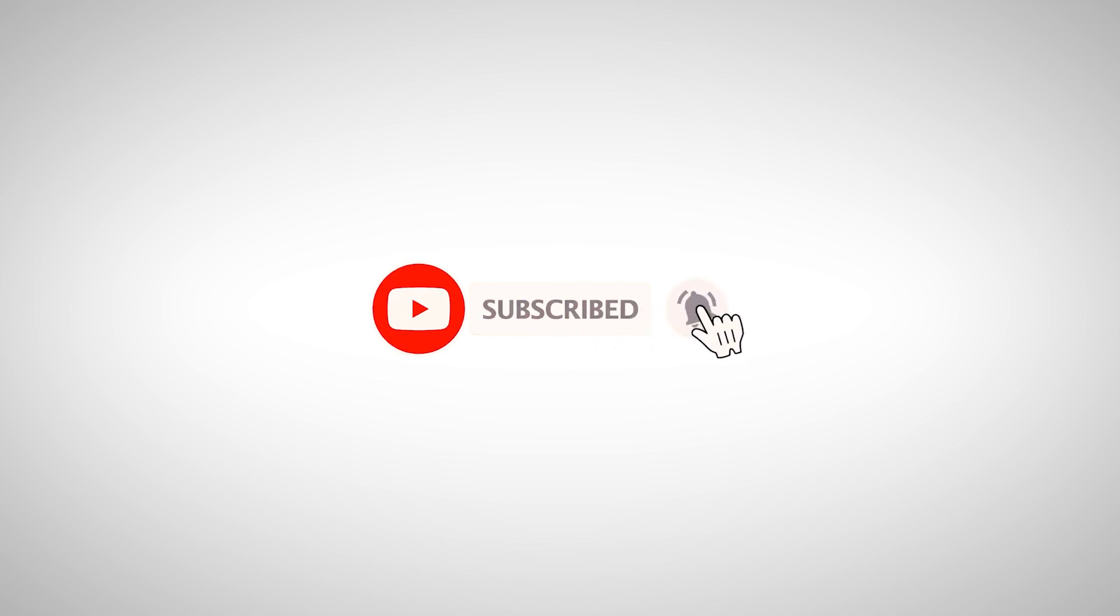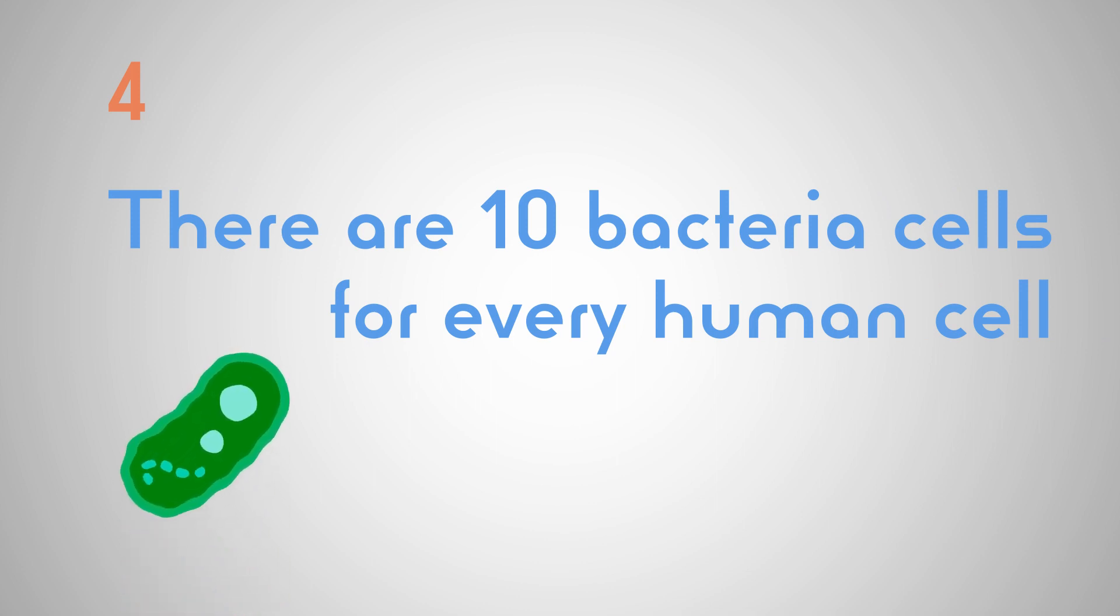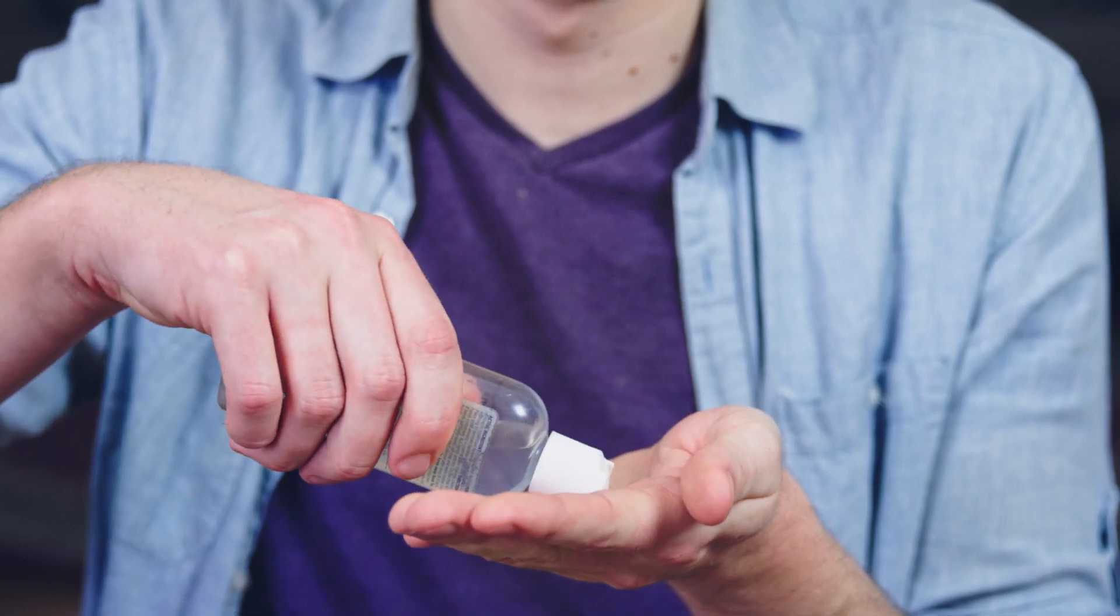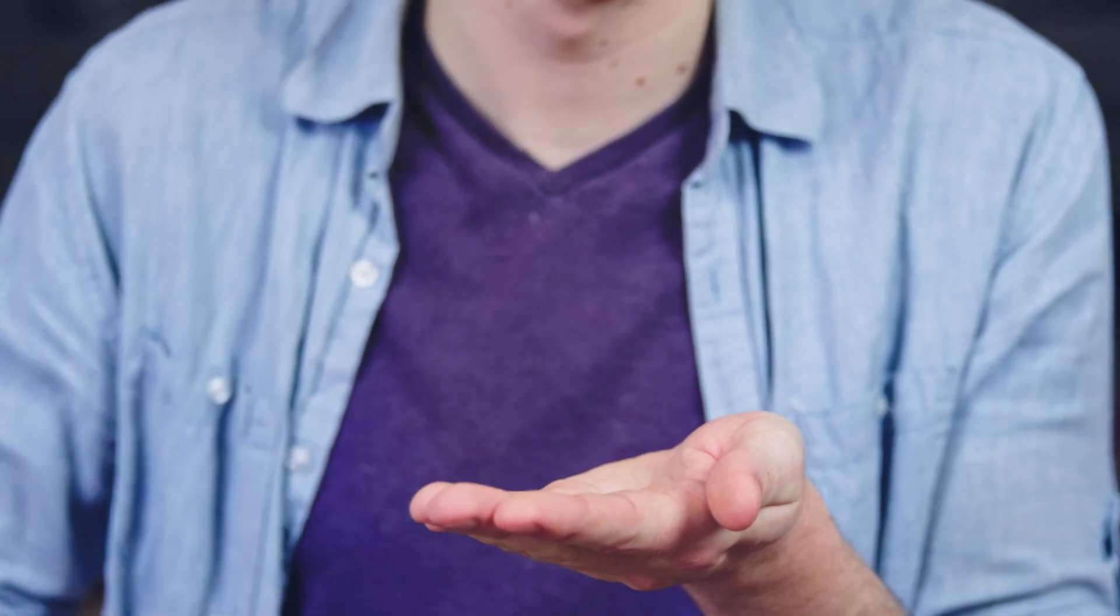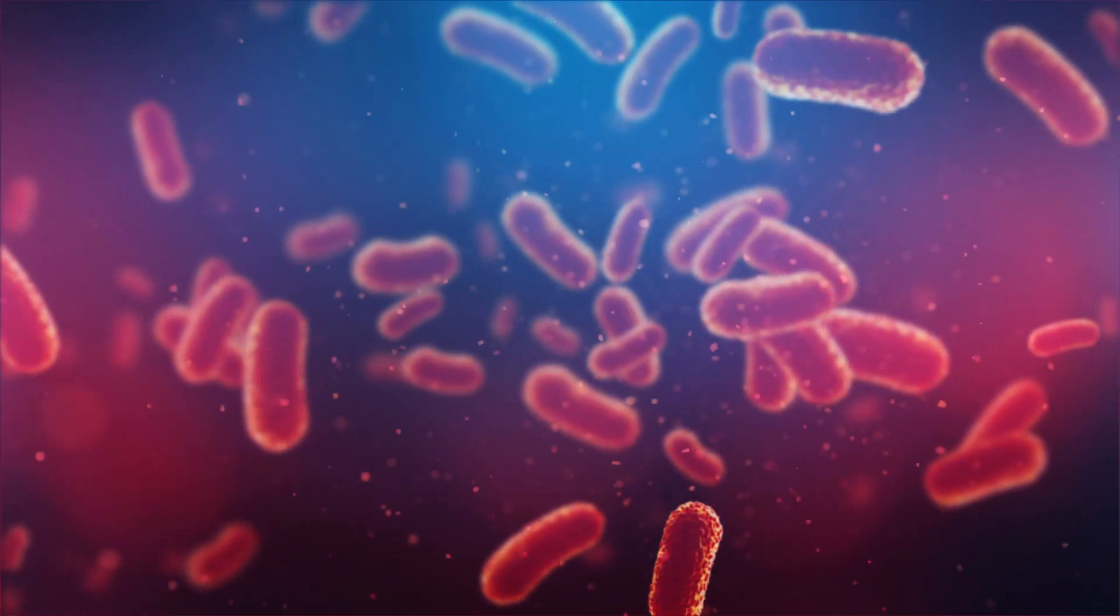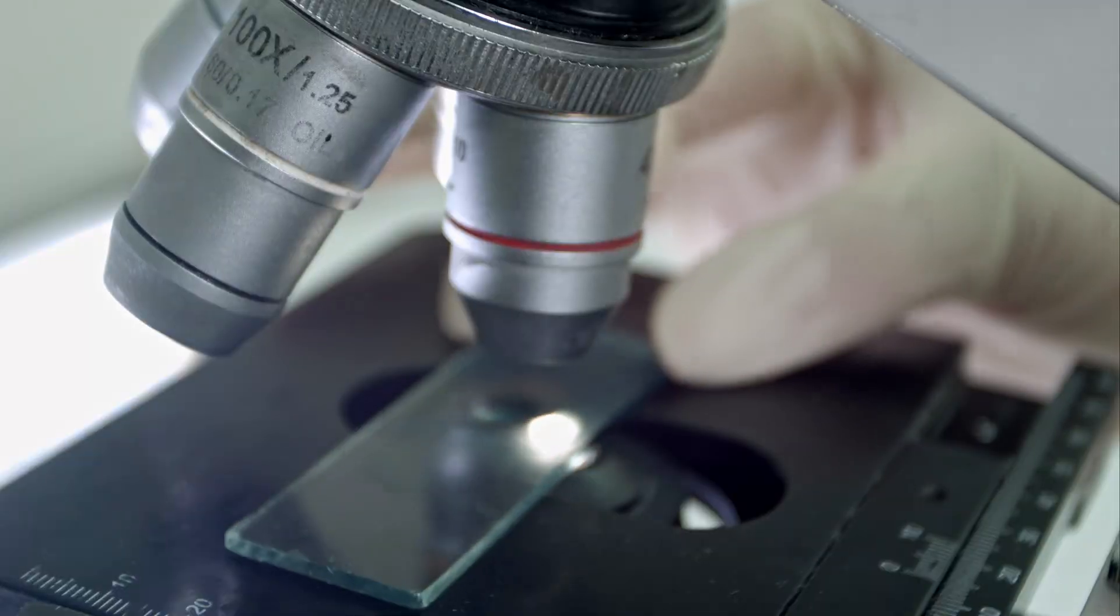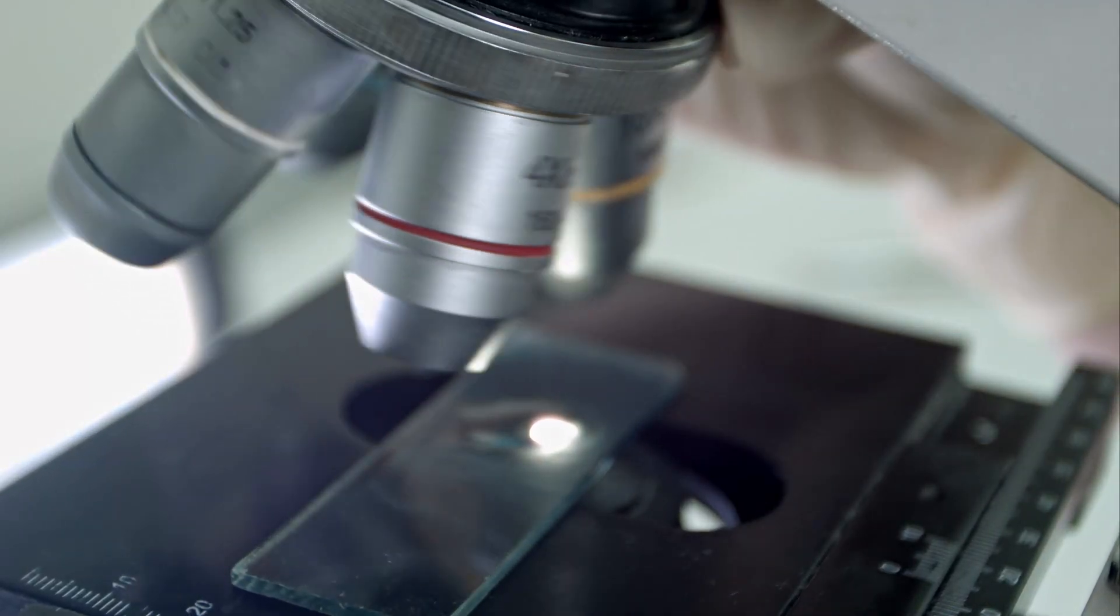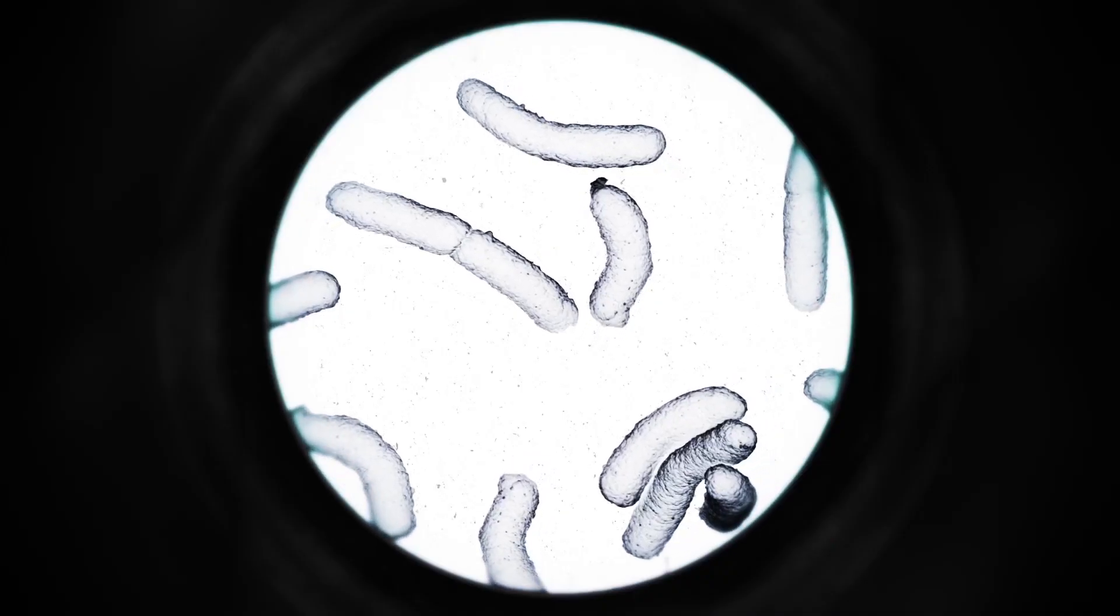There are about 10 bacteria cells for every human cell on your body. Now don't go jumping in the shower or pouring hand sanitizer all over yourself just yet. The majority of the bacteria on your body is harmless, with many types of bacteria actually being beneficial to us.